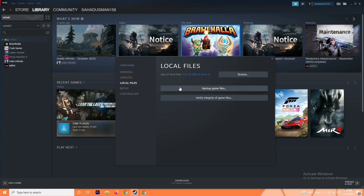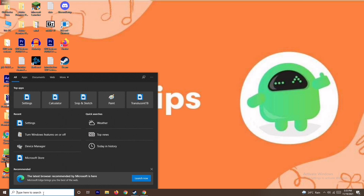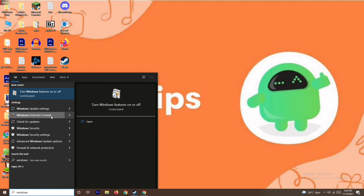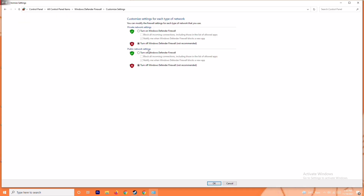If that's not working, the next solution is to disable your antivirus and firewall. Go to the search bar and search for Windows Defender Firewall, open it. From here, click on Turn Windows Defender Firewall On or Off. Make sure it is turned off, because if it is turned on it can cause the trouble. Click OK, save it, then restart your PC and check whether the issue is resolved.